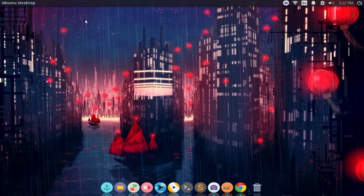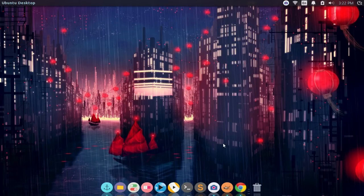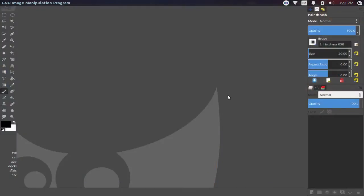This is Ubuntu 14.04, and the process should be pretty much the same on any Linux distribution. Here is GIMP inside of Linux, and the theme I have in here is the Photoshop CS6 theme — the theme I really like.